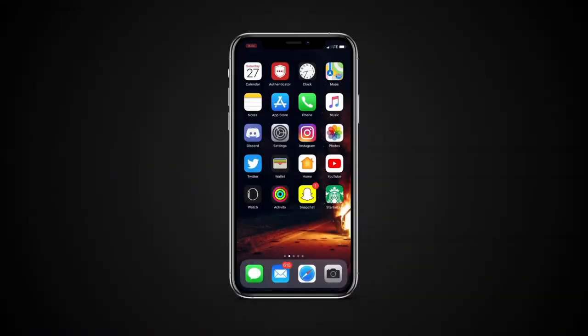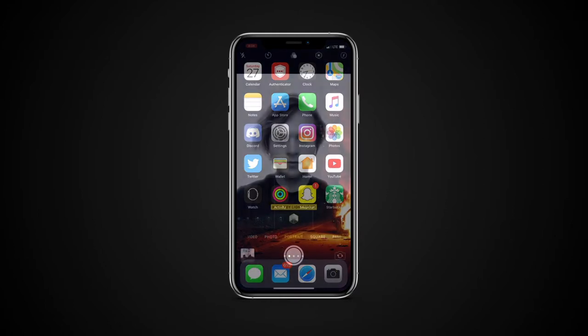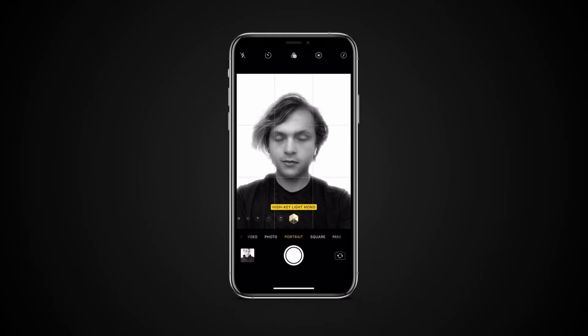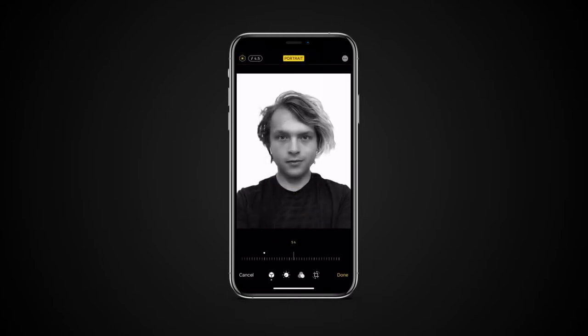In iOS 13, a new high key mono effect in the camera app's portrait mode panel is now available, along with the ability to edit and control portrait lighting via a new portrait lighting control section in the Photos app editing interface. High key mono effect is yet another black and white portrait lighting mode similar to stage light, however this time you get a white background instead of a black one.